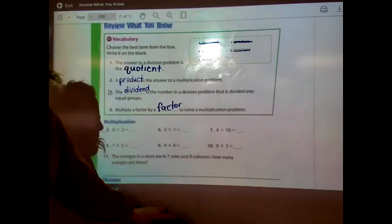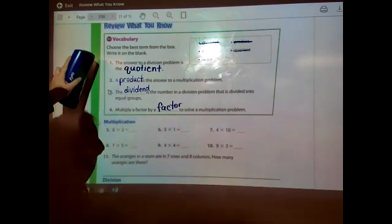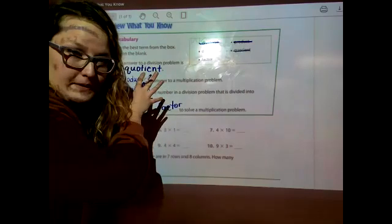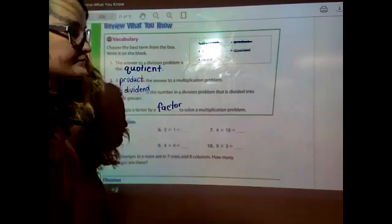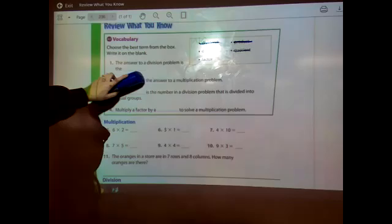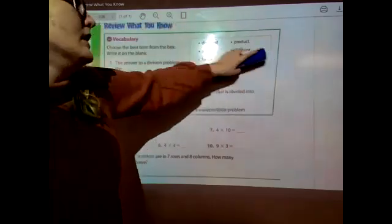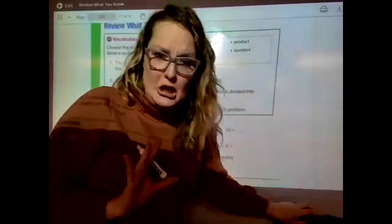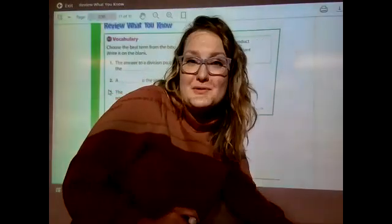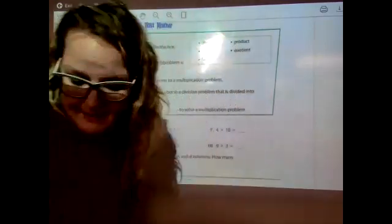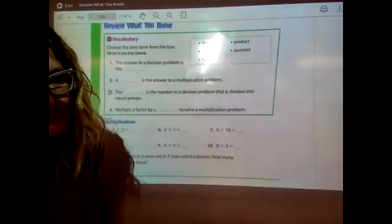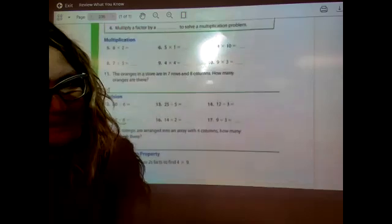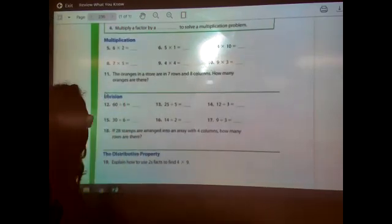Let me erase this so I can scroll down. If you need to catch up, just pause the video. The cool thing about videos is you can always rewind — go back a couple of seconds or start the video over.